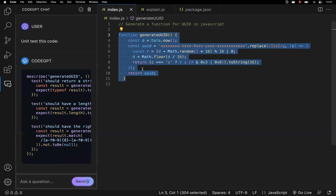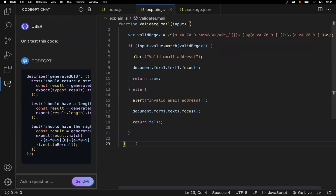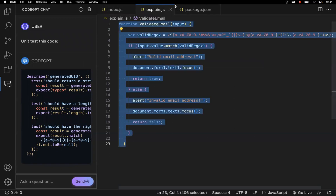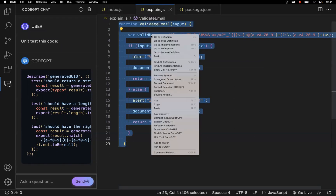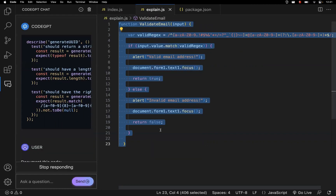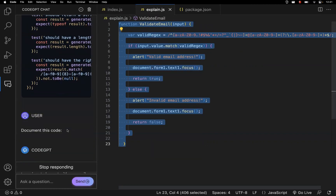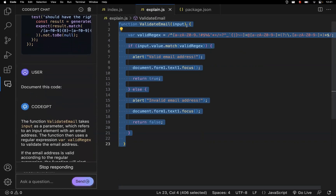You also have an option for documentation. Go to another file, right-click, and there is a 'Document CodeGPT' option. It will write documentation for this code line by line — it will generate documentation for whatever you are doing. In most applications you have packages and files like this — you can right-click and ask for documentation as well.